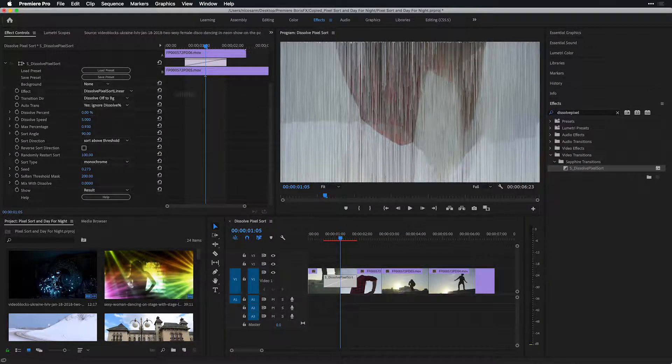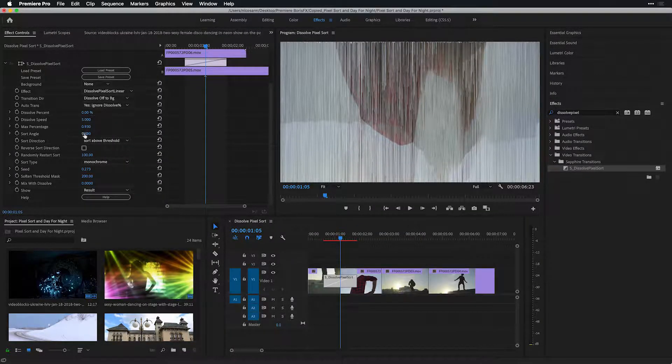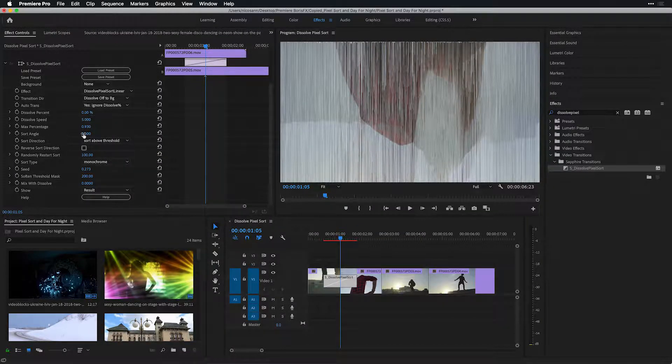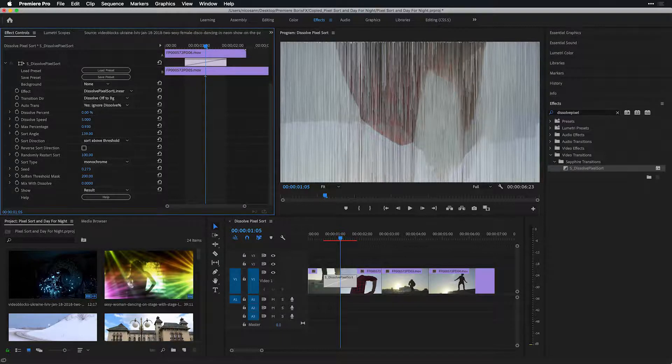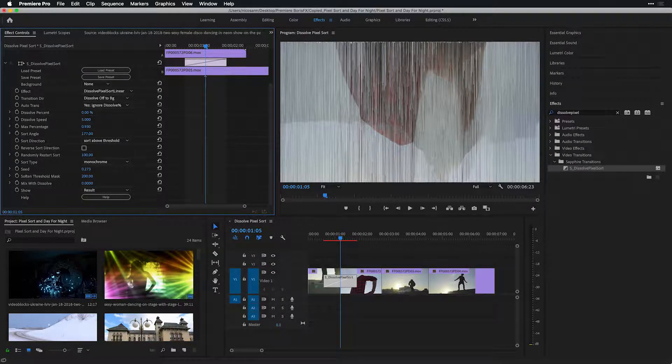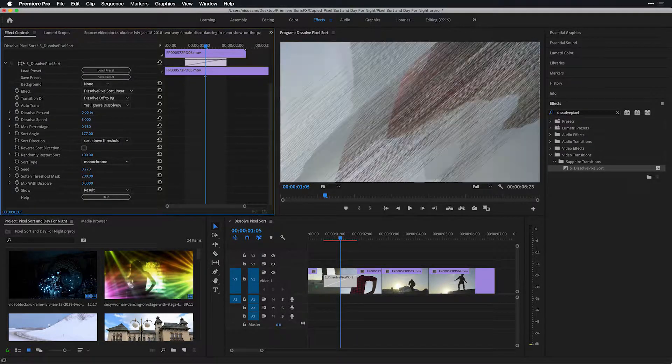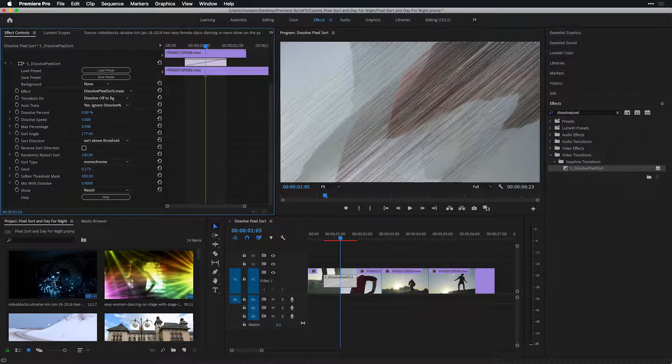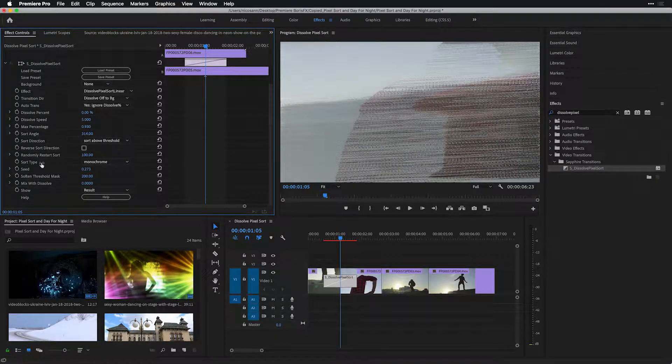Another great thing about pixel sort linear is the ability to switch the sort angle. Currently it's set to 90 degrees, and I'll just scrub that value over to the right in order to change the direction of my pixel sort.